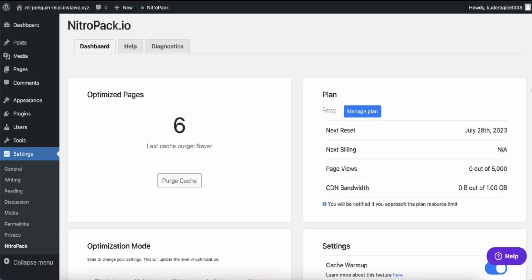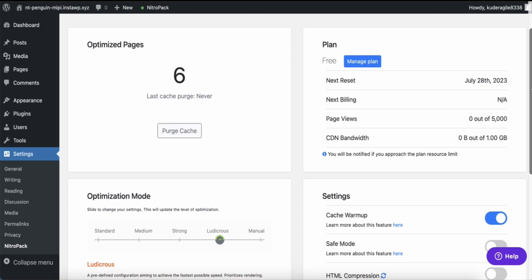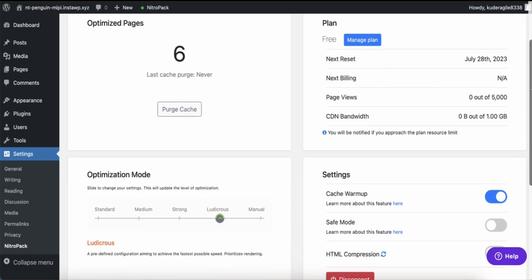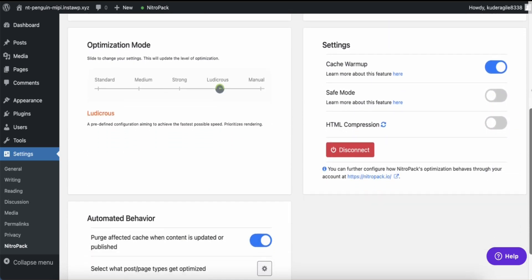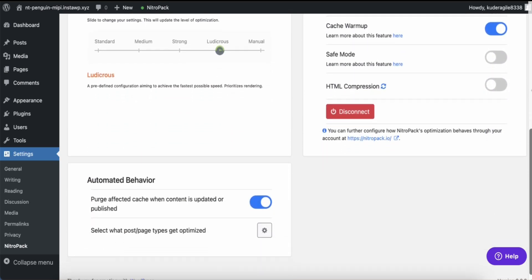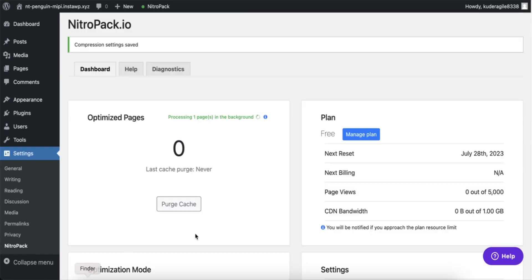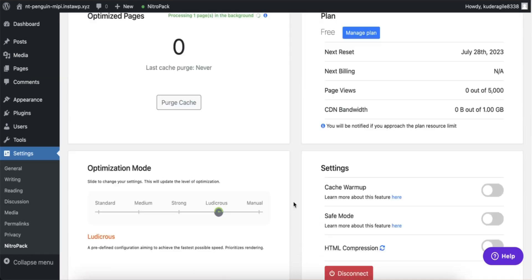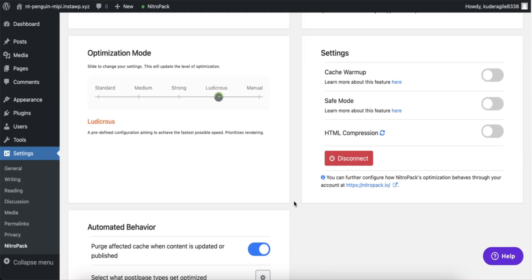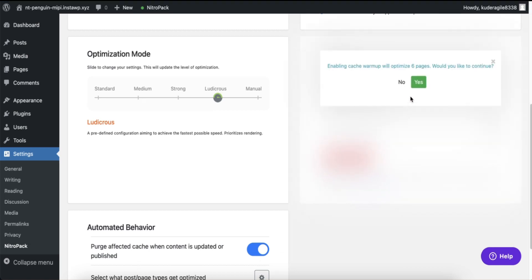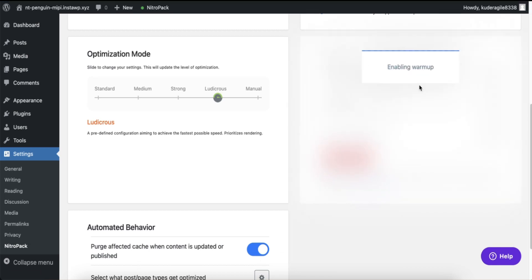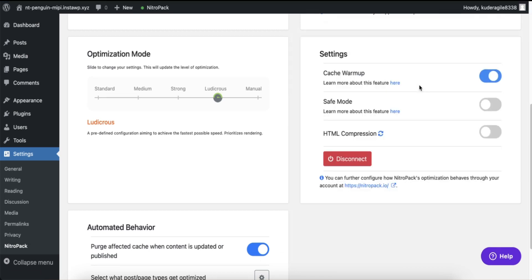Once you go through this process, you'll have quick access to some of the NitroPack features inside your WordPress admin panel. One important thing you can do after setting NitroPack up is to enable cache warmup to make sure all your site pages are optimized automatically.